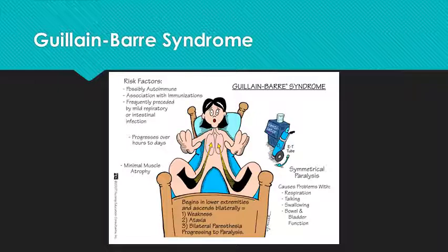Guillain-Barré syndrome — really looking at risk factors. We know it might be autoimmune, and it might be associated with immunizations or some sort of respiratory infection. Also look at how it progresses, not just over hours to days, but how it ascends bilaterally up from the feet, and what the main issues are as it ascends up the body.